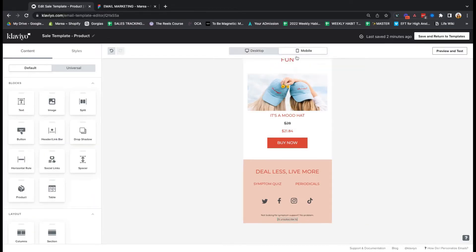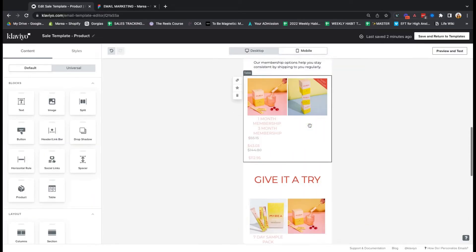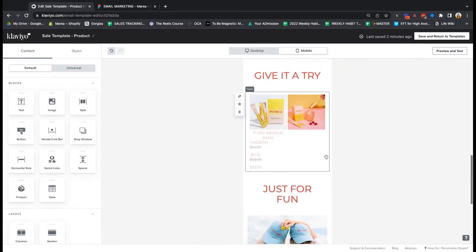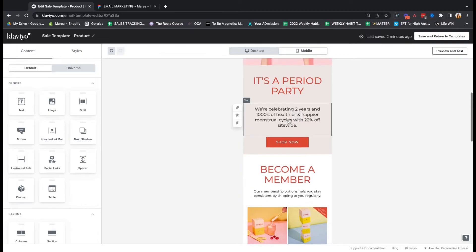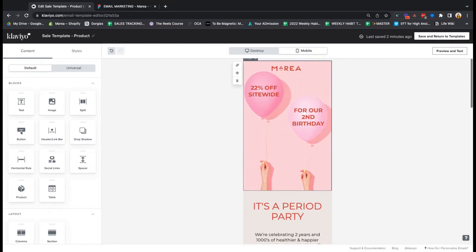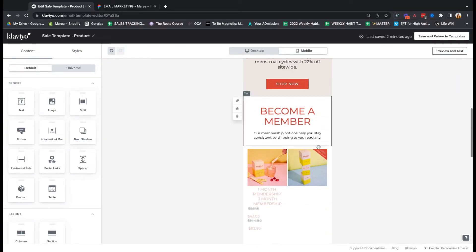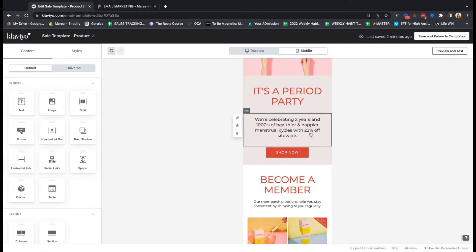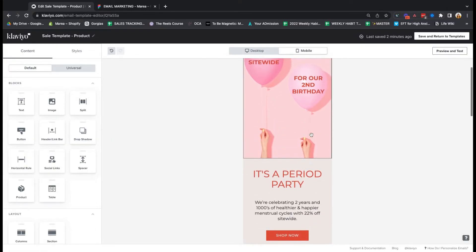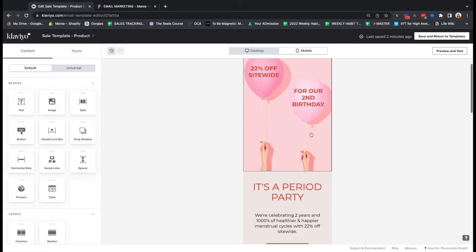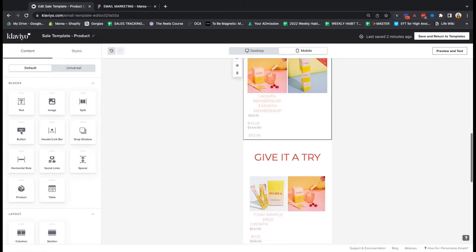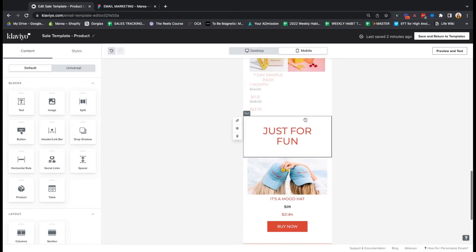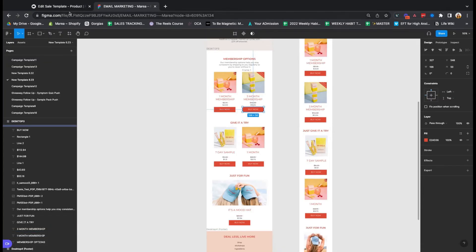And then we went over, of course, to mobile to make sure that it all looked right. And so you will want to definitely check this and you will probably have to update some things on the mobile side of things for it to match your design here.